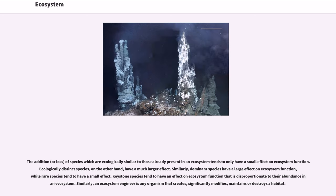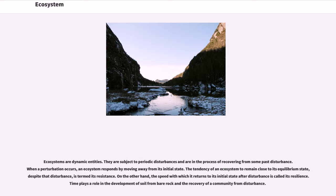Keystone species tend to have an effect on ecosystem function that is disproportionate to their abundance in an ecosystem. Similarly, an ecosystem engineer is any organism that creates, significantly modifies, maintains or destroys a habitat. Ecosystems are dynamic entities.